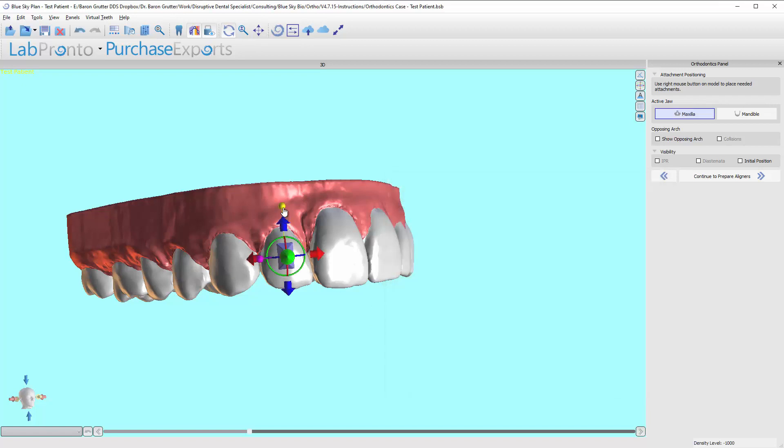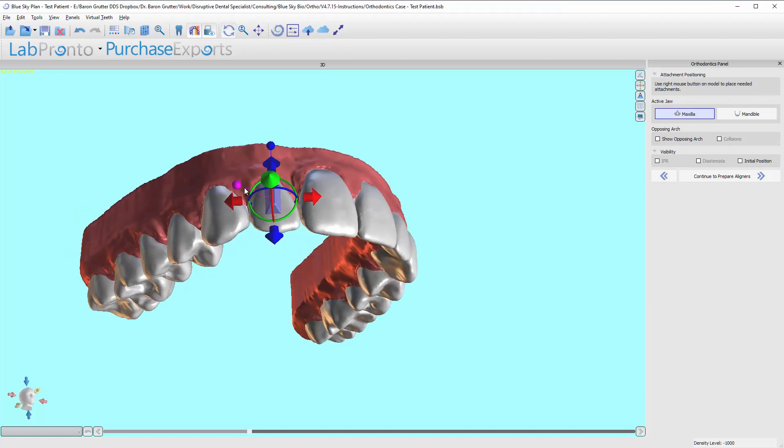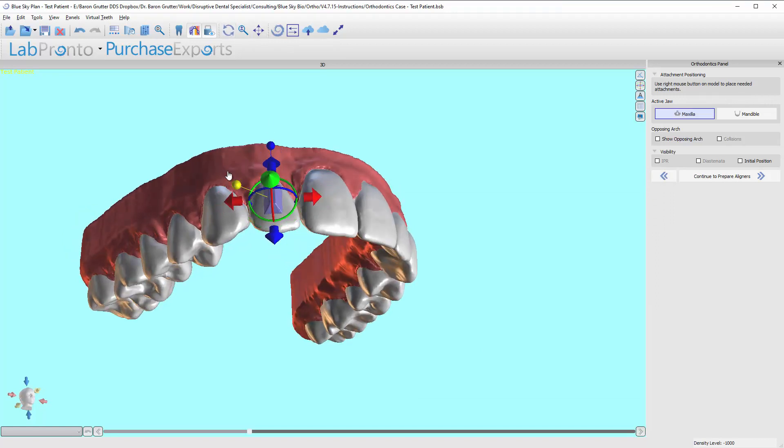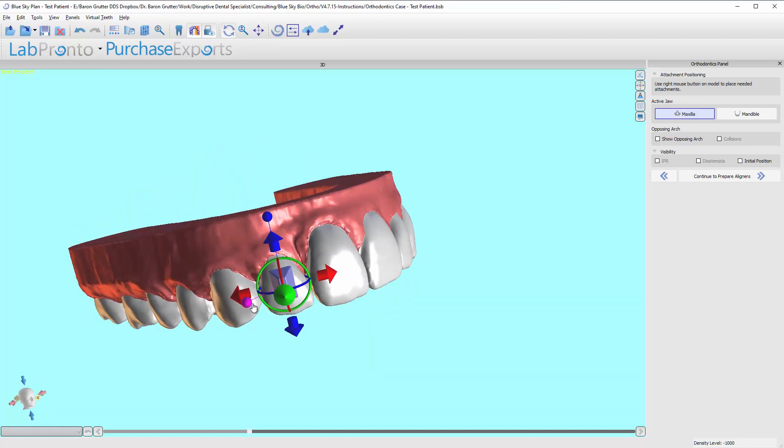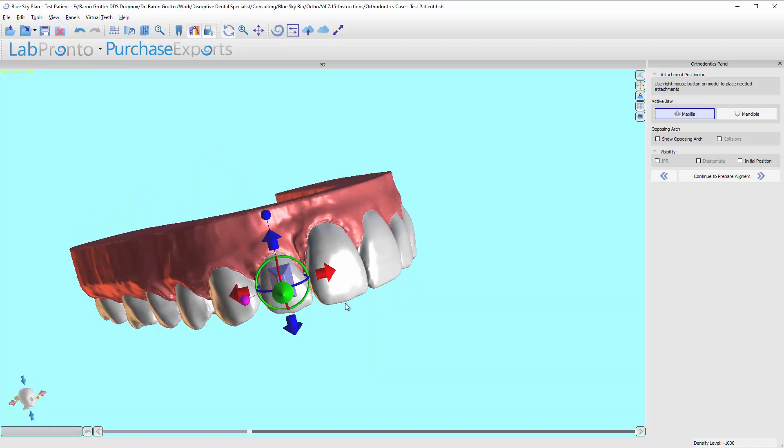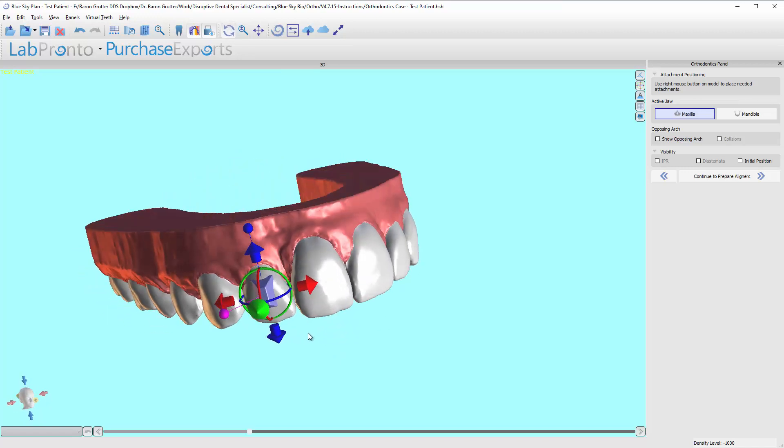And now we have the ability to scale it taller and fatter and thicker. So I tend to make them a little bit thicker, a little tall. And I keep them pretty well centered in the middle of the tooth. And I usually push them into the model a little bit.